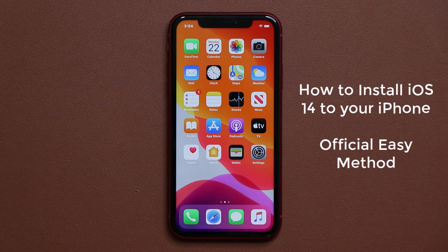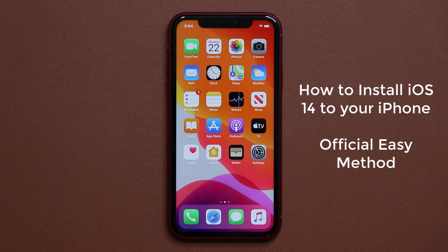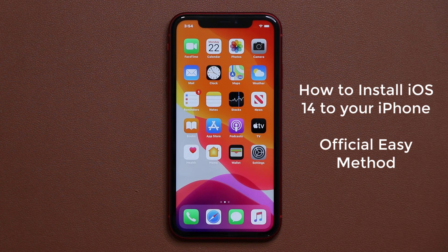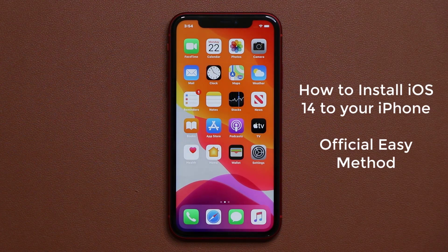Hey guys, Sok here from Sok E-Ticket. In today's video, I'm going to show you guys how to install iOS 14 on your iPhone. This could be any iPhone that you want.